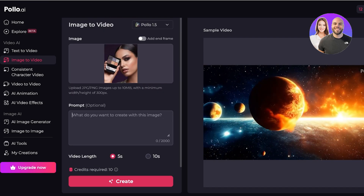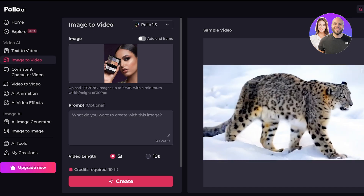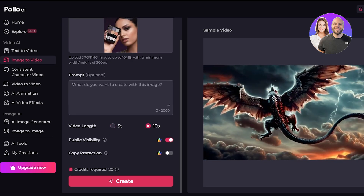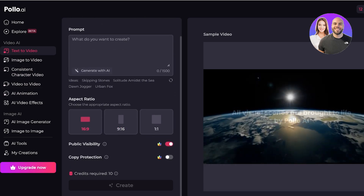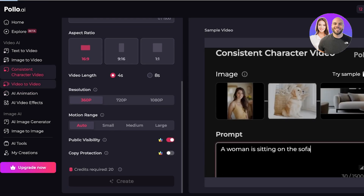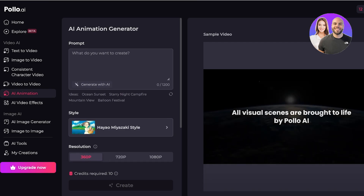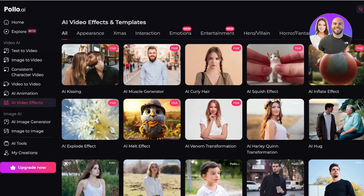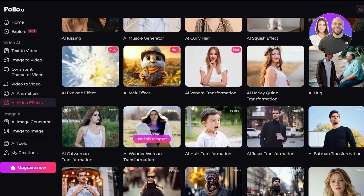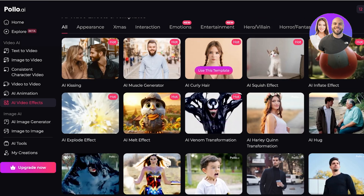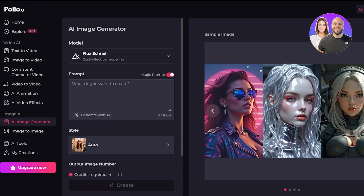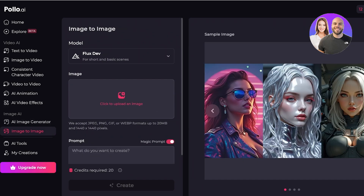There are 10 credits required for a 5-second video on the free version of Polo AI. Upgrading to 10 seconds requires 20 credits. Text to video also requires 10 credits, consistent character video is 20 credits, video to video is 30 credits, AI animation is 10 credits, and AI video effects like the Wonder Woman transformation or Venom transformation require 10 credits. The AI image generator only requires 4 credits, while image to image is 20 credits.